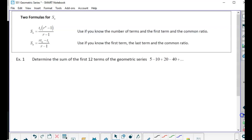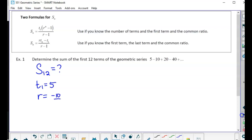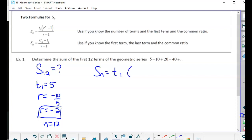Let's determine the sum of the first 12 terms of a geometric series. We want to find S12. Here t1 is 5, the common ratio is negative 10 divided by 5, which is negative 2, and obviously n is 12. We don't know the 12th term, so I'm not going to use the second version — I'm going to use the first one.